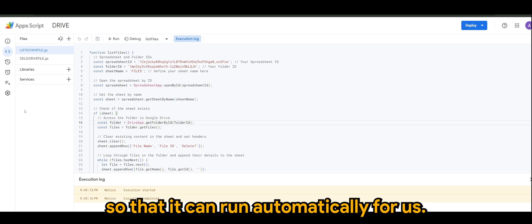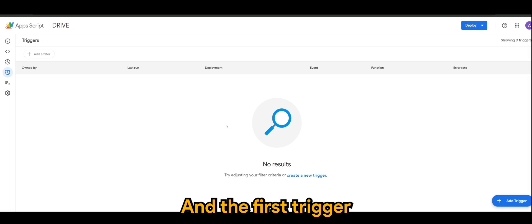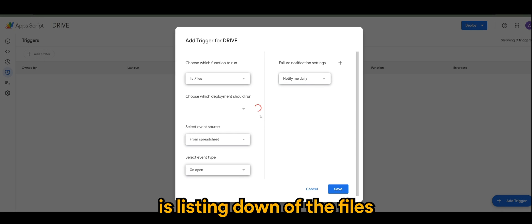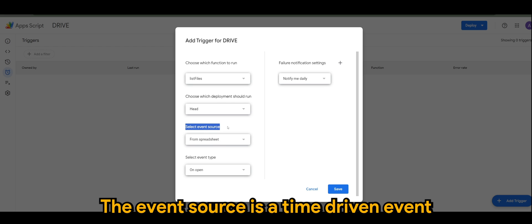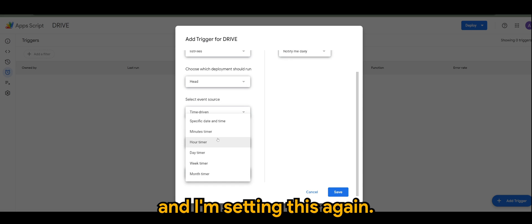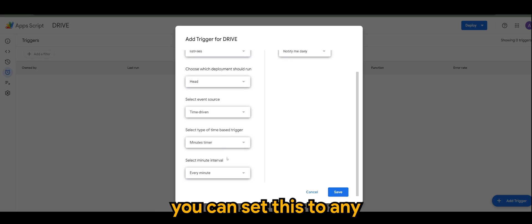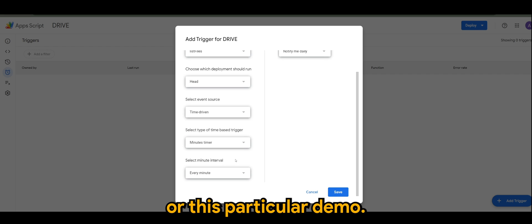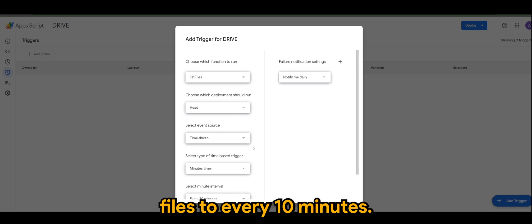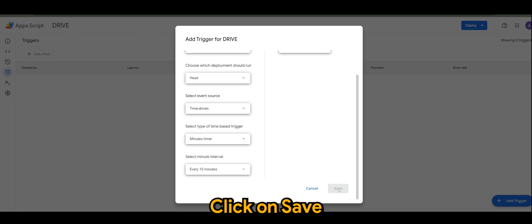So here there's nine files. So all has been listed here with their respective ID, and there's yet to be a flag. We'll add this flag through the app later. So this is the manual method. Let's add some triggers so that it can run automatically for us. Go on to triggers, and the first trigger we want to add is the listing down of the files. My personal preference, the event source is a time-driven event, and I'm setting this to run every 10 minutes.